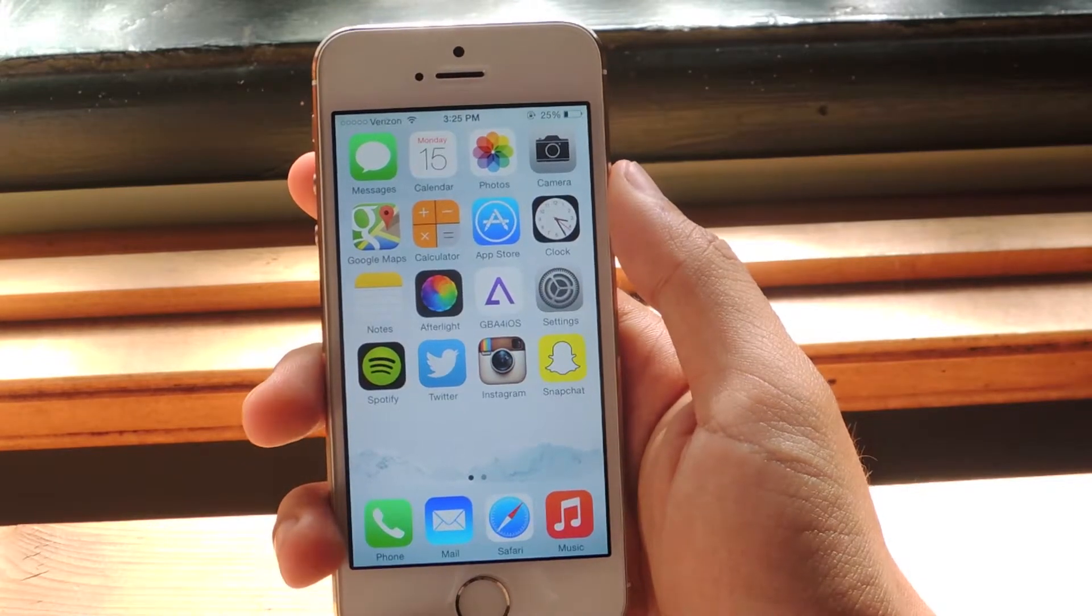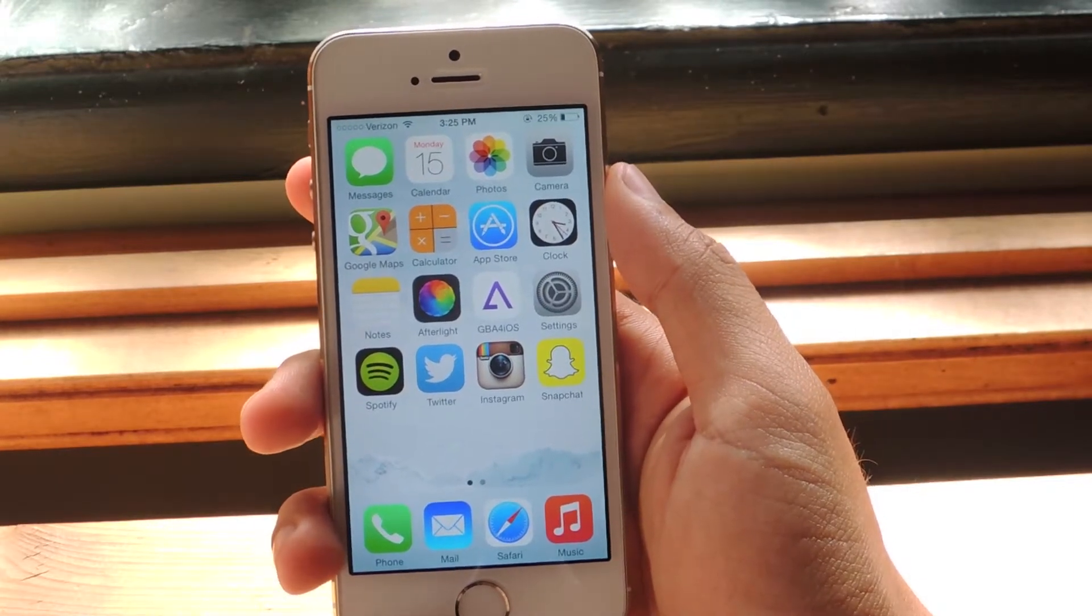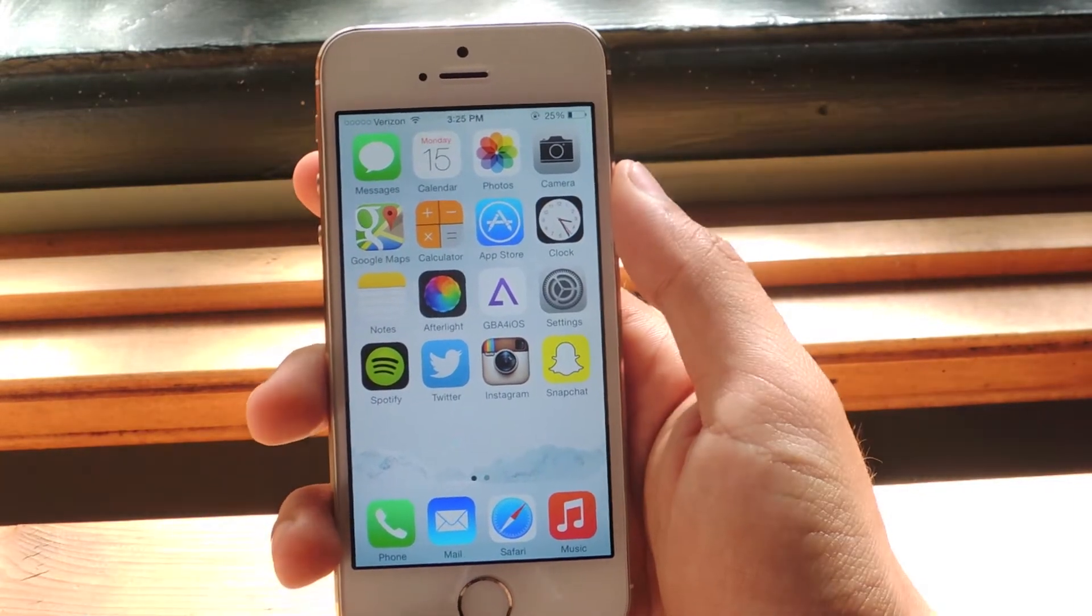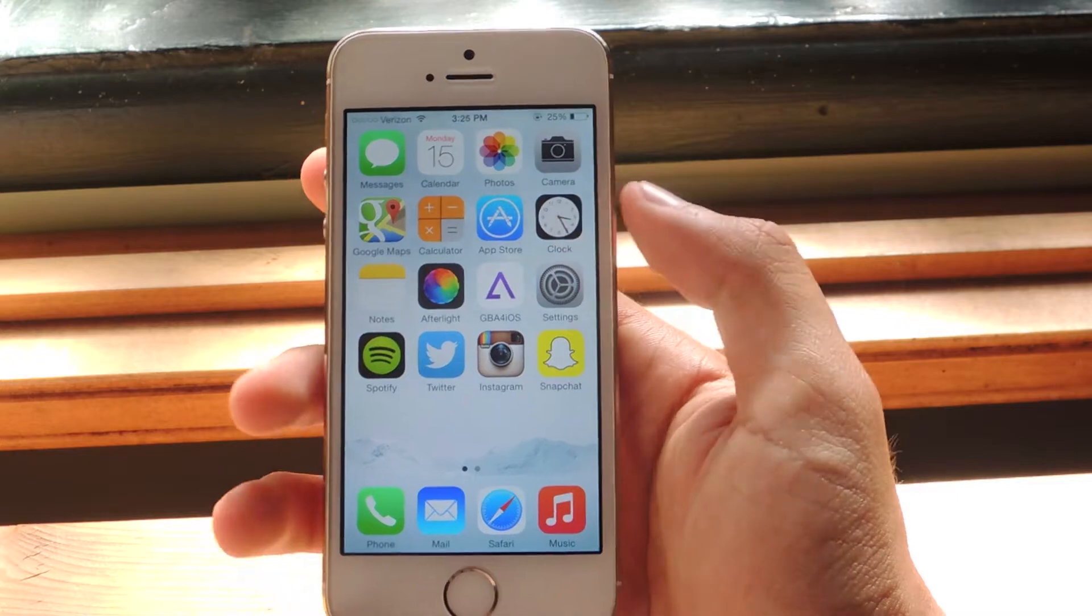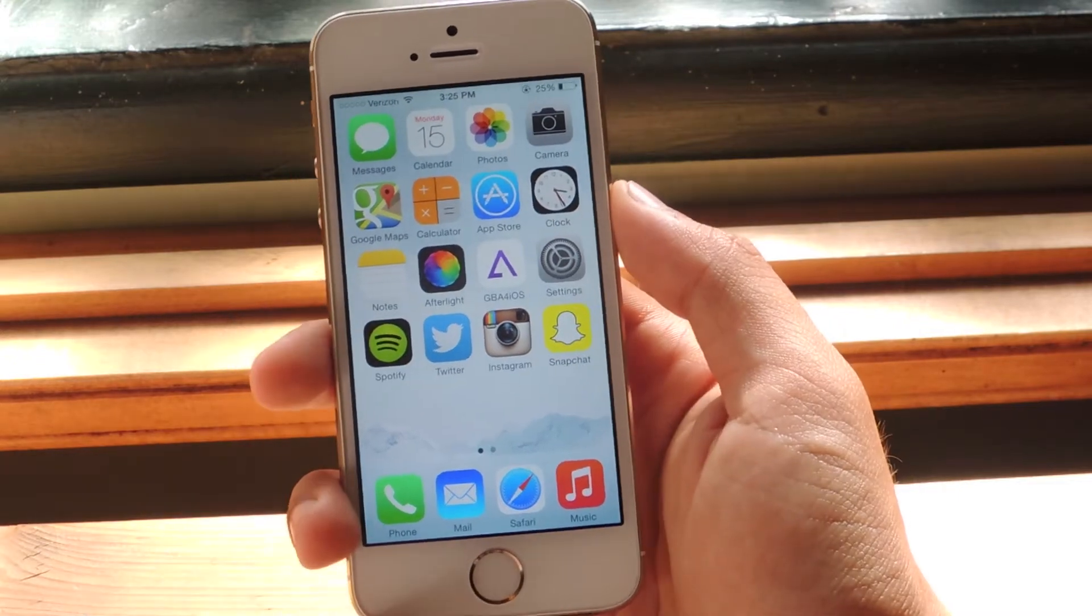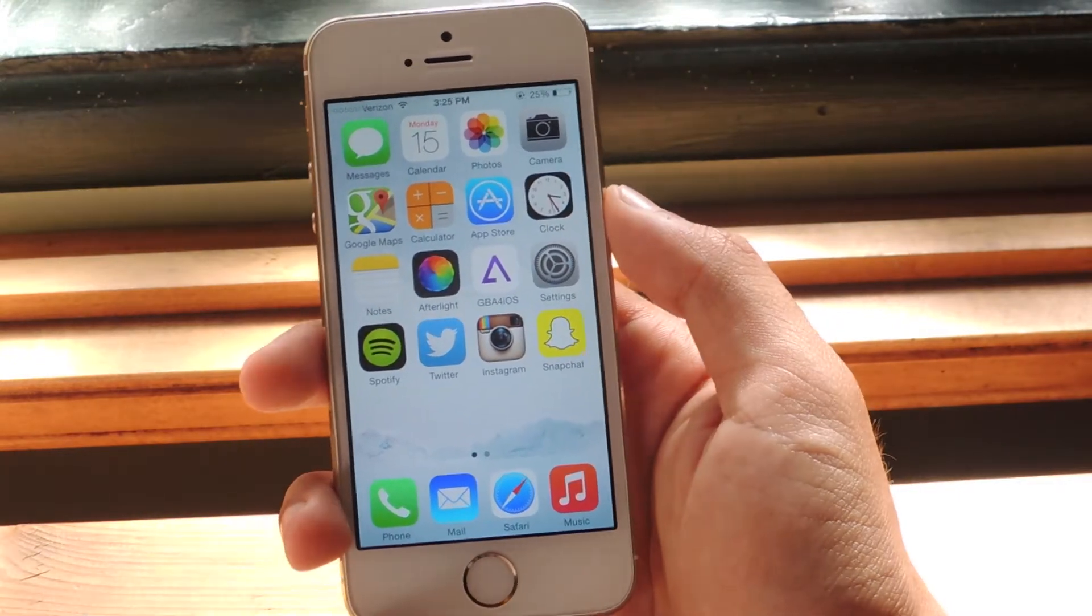Hey, what's up guys? It's Nelson here with GadgetHacks and today I'm going to show you how to surf the web on Safari without being tracked on iOS 8.